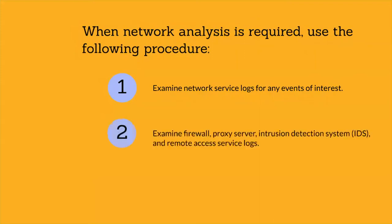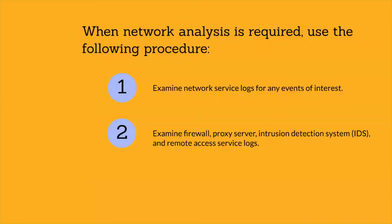Examine firewall, proxy server, intrusion detection system, and remote access service logs. Many of these logs contain information from monitored incoming and outgoing connections and include identifying information such as IP address, time of the event, and authentication information.